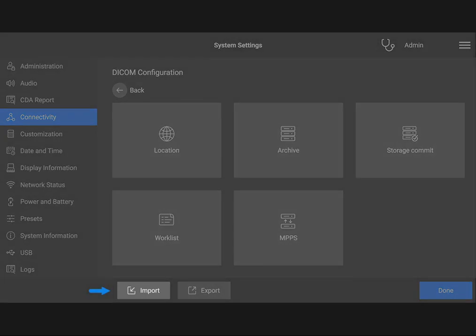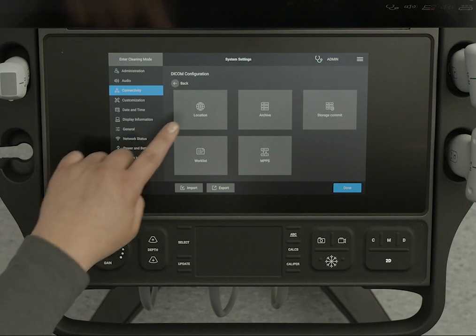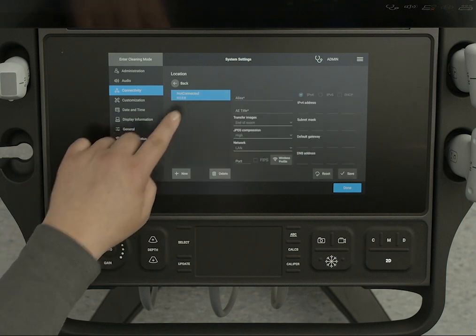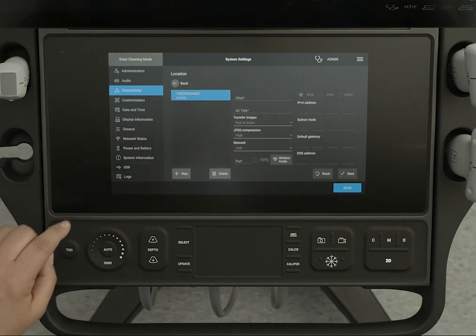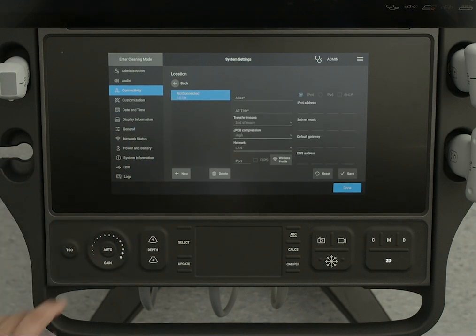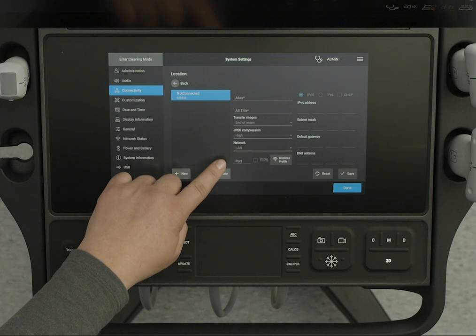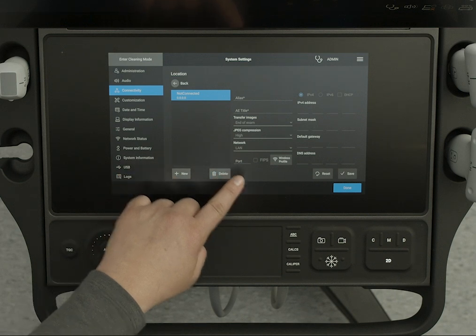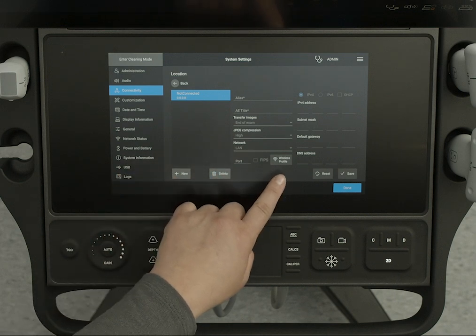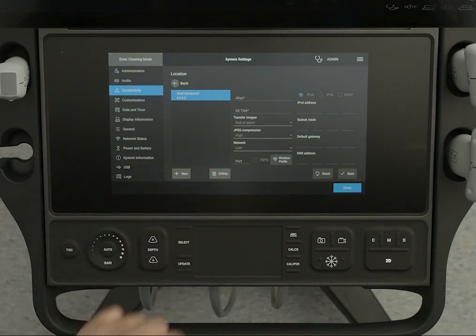If you are an administrative user, you also have the option of importing a DICOM setup from a USB device. When you configure your system's location, you can also select wireless connectivity options. If you have issues exporting your data, check your DICOM and export settings.